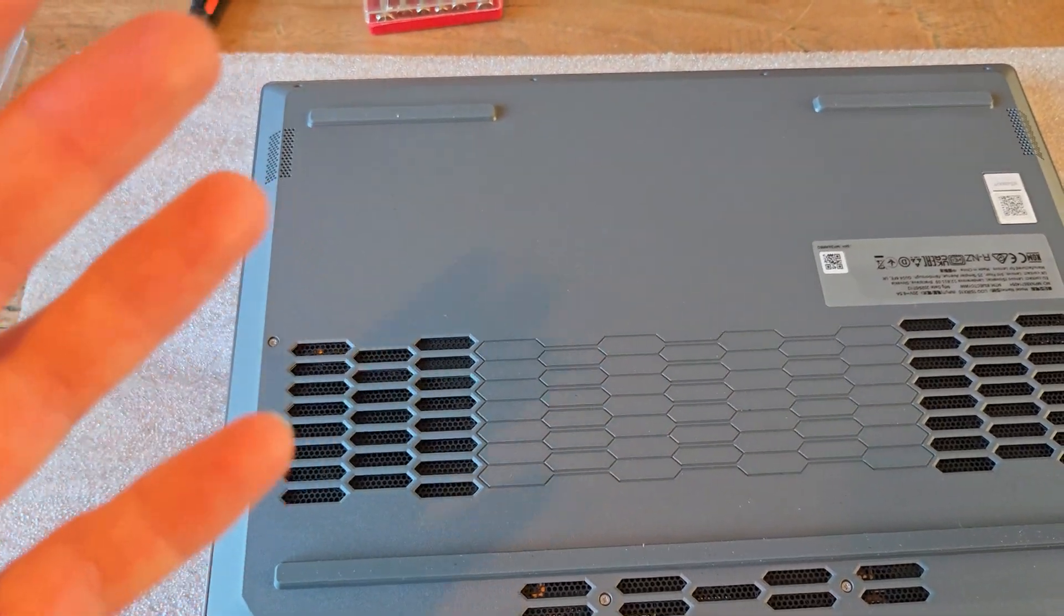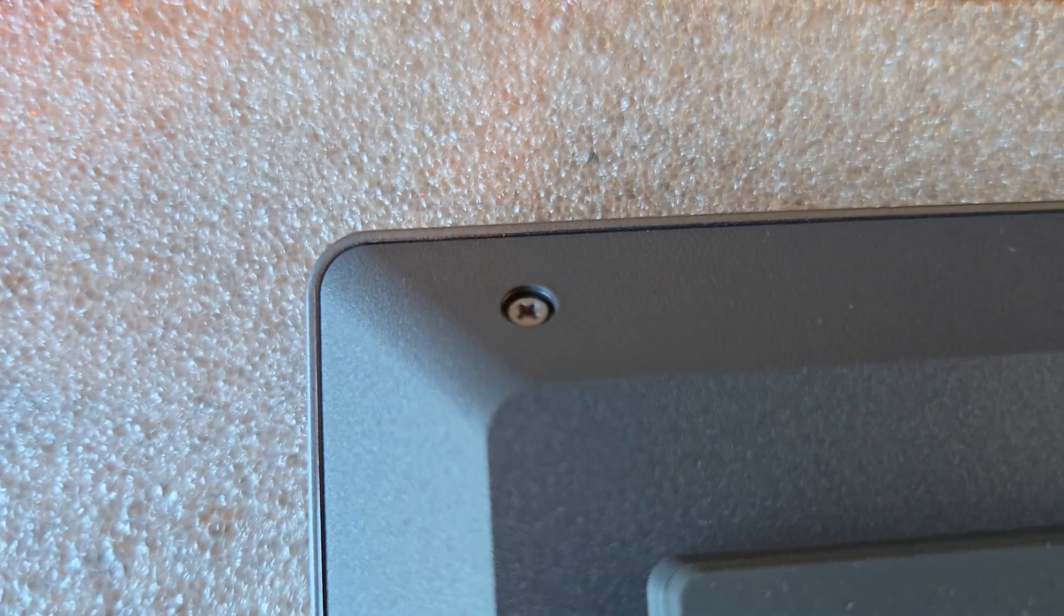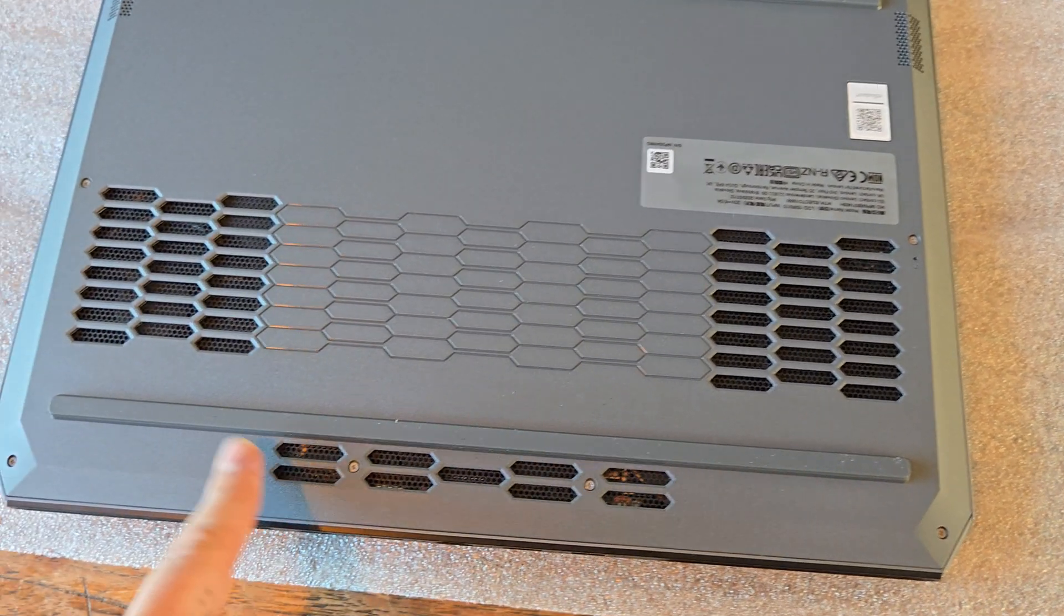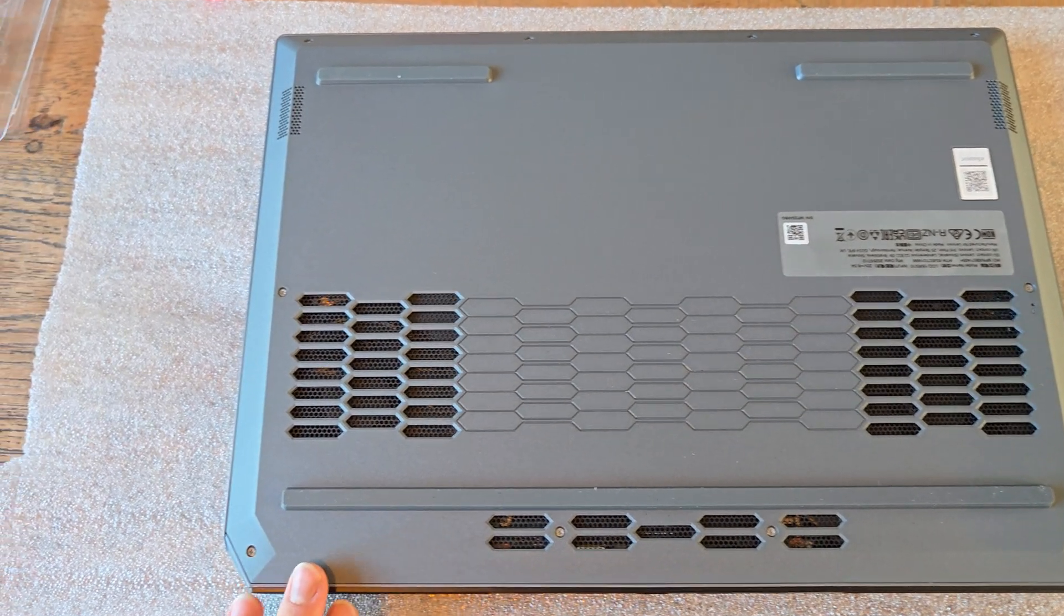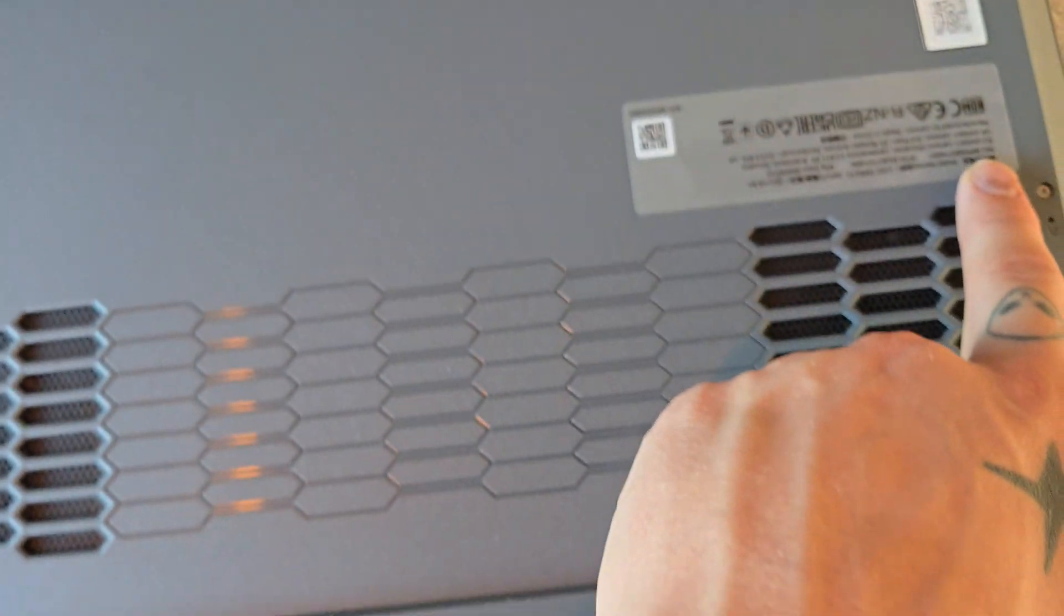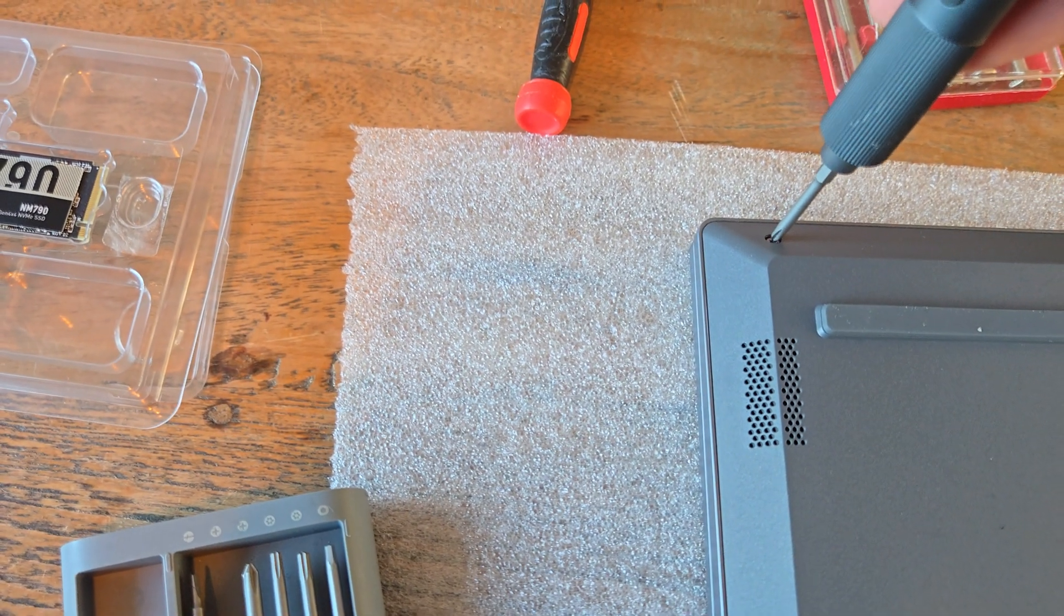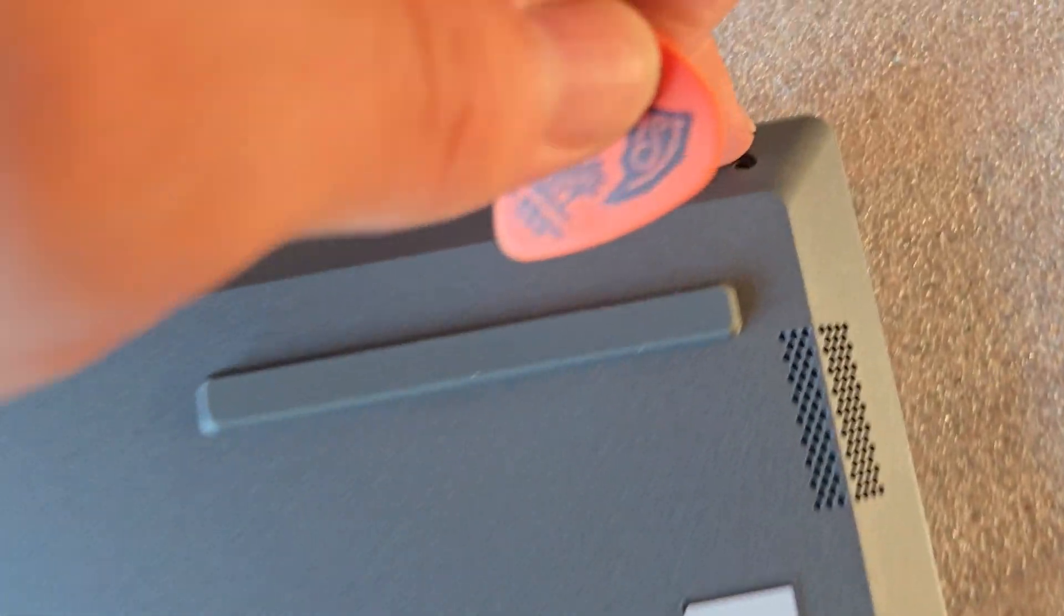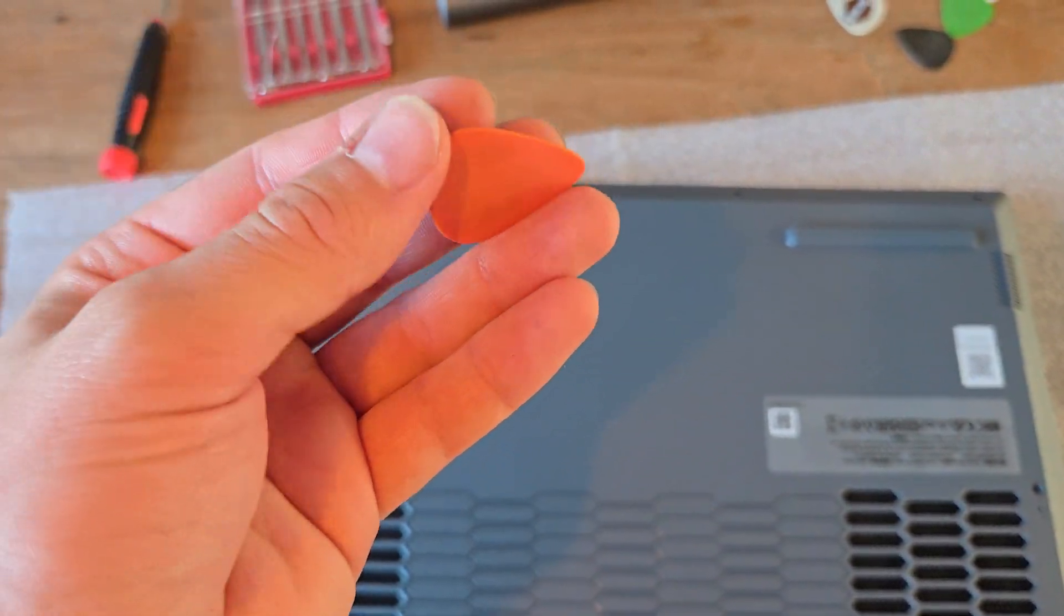Make sure to have something to pry the components open. So you're going to want to remove all these individual screws right here. I reckon these four are going to be long and these six are going to be short. That was the case on my old laptop, but it could be that these are the short ones and the rest are the long ones. So grab your screwdriver and undo all the little screws.